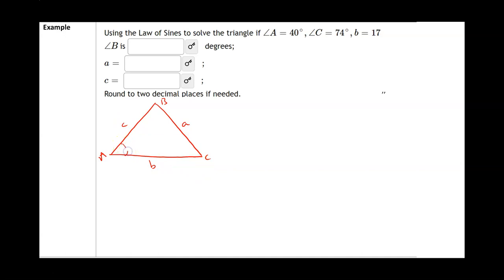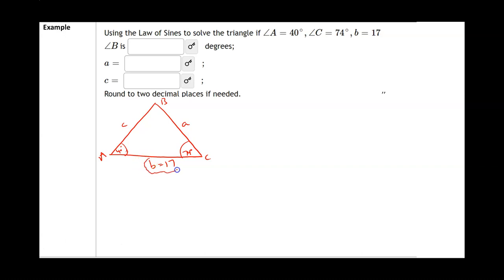Here's what we know: angle A is 40 degrees, angle C is 74 degrees, and side b is equal to 17. In order to use the law of sines, I need to know the measurement of an angle and the length of its corresponding side. The only side given is b = 17, so I need to find angle B. That can be found because the three angles of a triangle add up to 180.